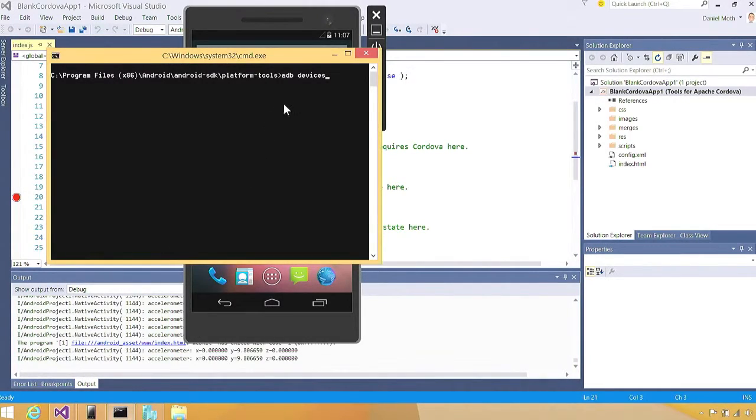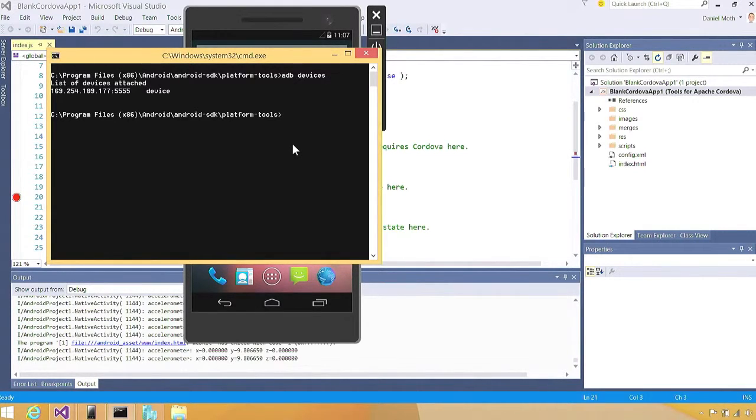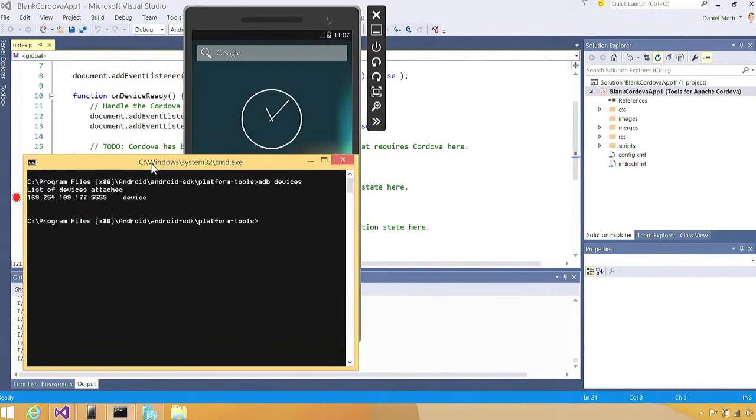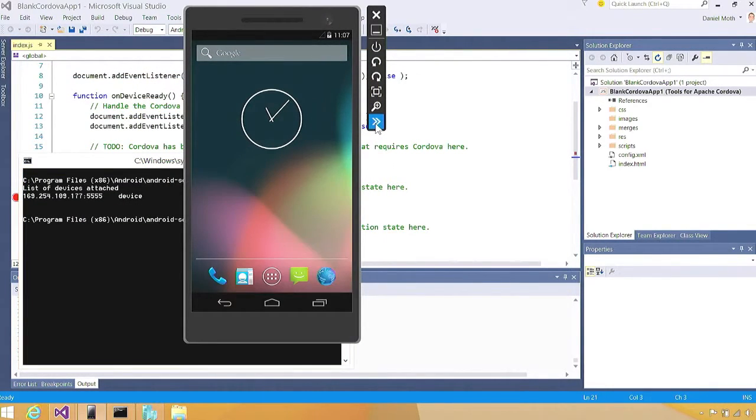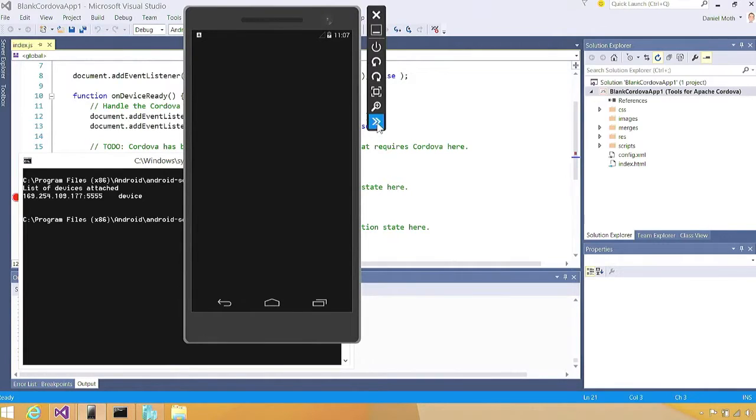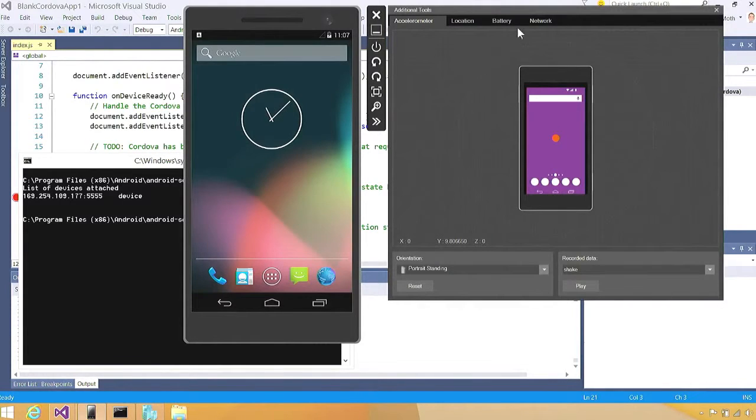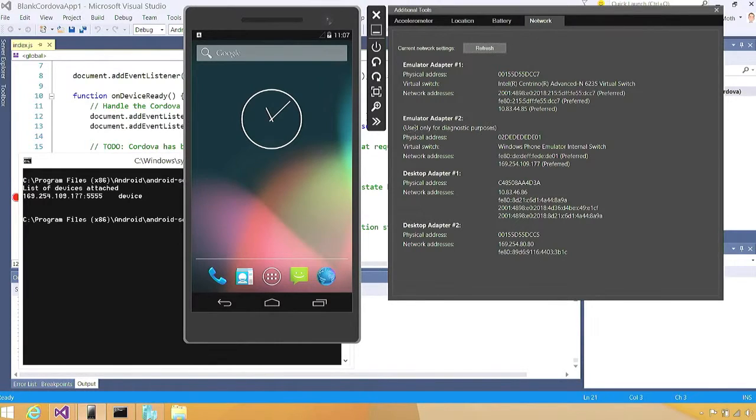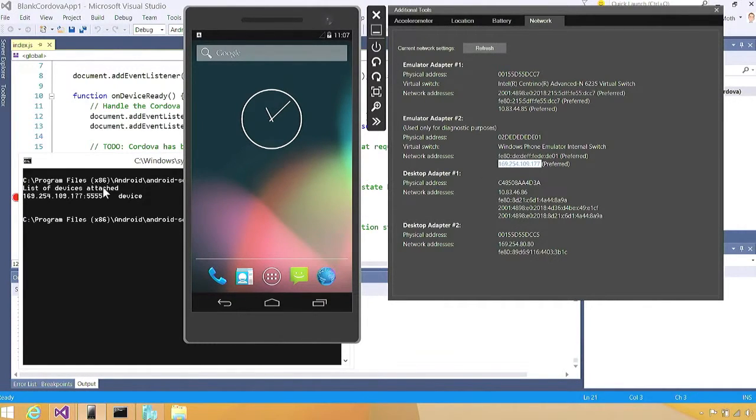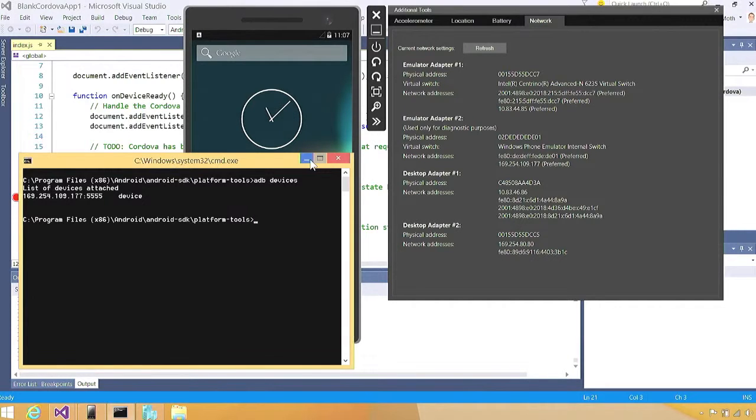For example, here in the console, I've got the adb devices command, and when I do that, you see it gives us the IP address of our emulator. If you wanted to verify that IP address, you can go here on the emulator and click on the tools button, which gives you another flyout with tabs. Here on the network tab, we can see that for diagnostic purposes, here is the IP address that you see also in the adb window.